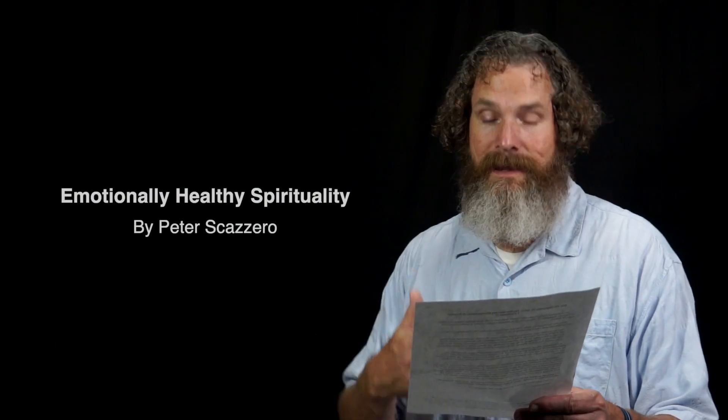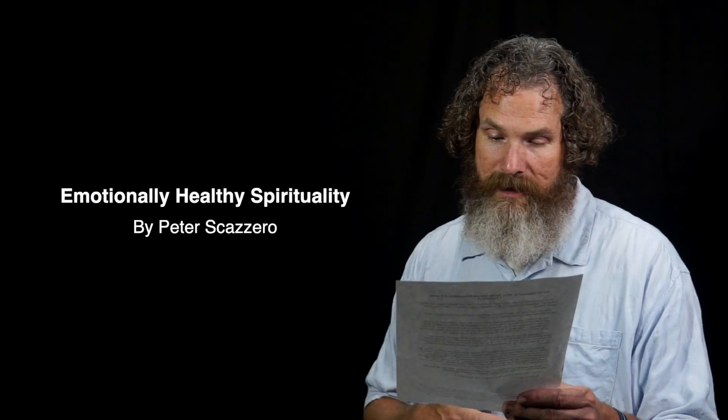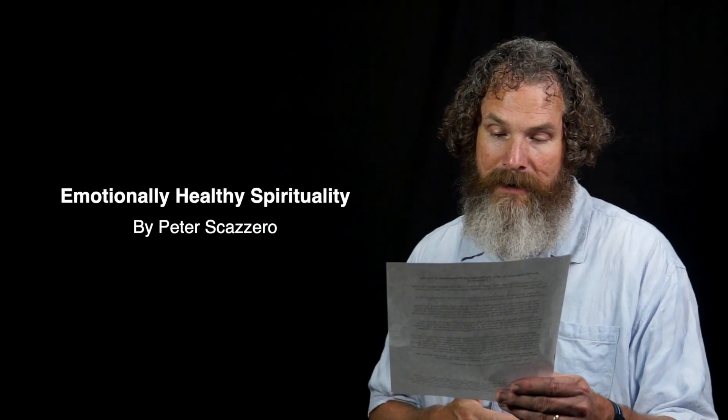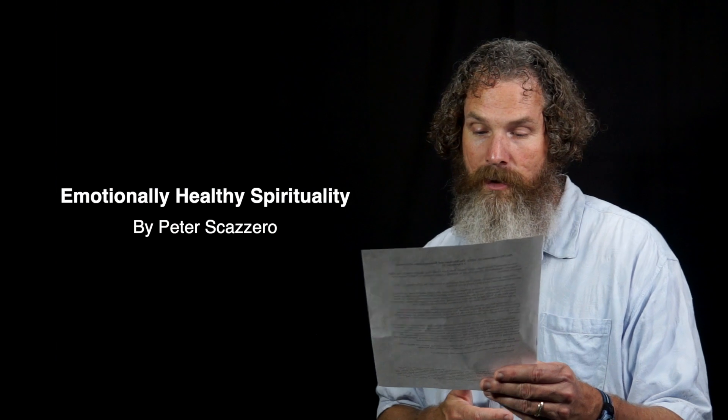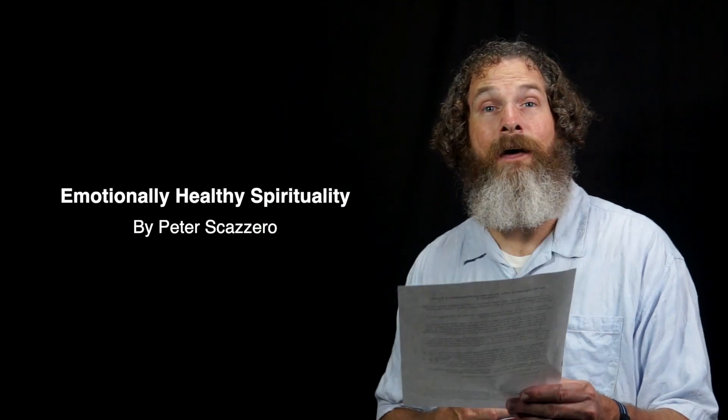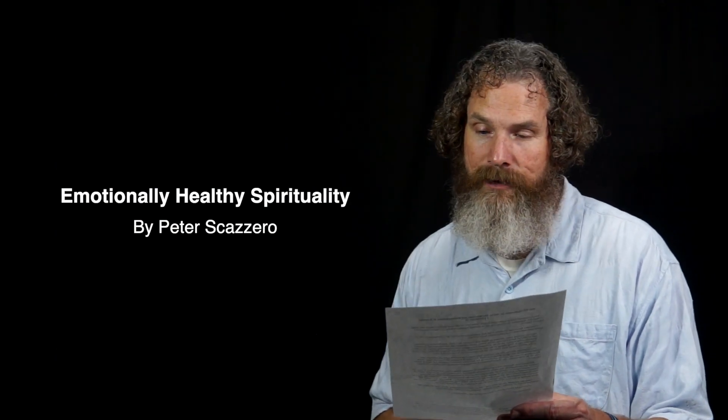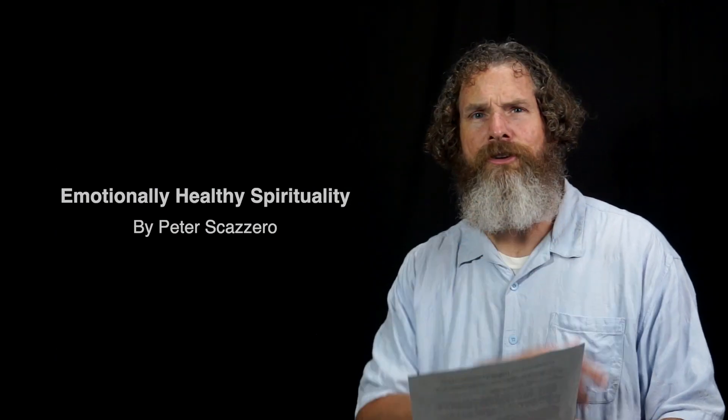In the same way, a rule of life is a trellis that helps us abide in Christ and become more fruitful spiritually. Now, I got some of these insights from Peter Scazzero's book, Emotionally Healthy Spirituality. I encourage you to read that book.